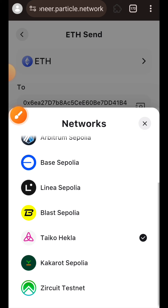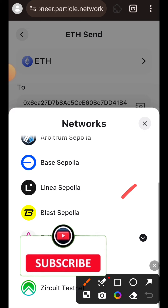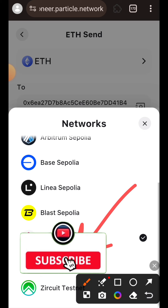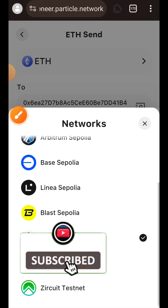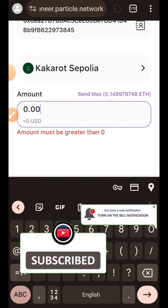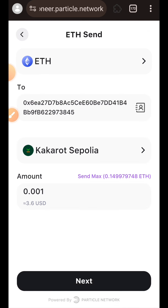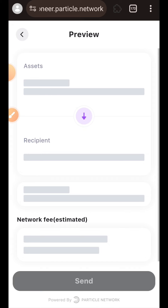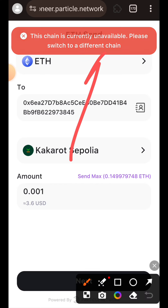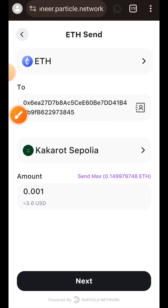Let's test it out — I'm going to choose Kakarot Sepolia chain and try to transact with it. I'll enter the amount, tap on Next to proceed, and you can see the error message at the top of my screen saying the chain is currently unavailable. There is nothing I can do about it. Remember that you are expected to complete 10 cross-chain transactions every day.